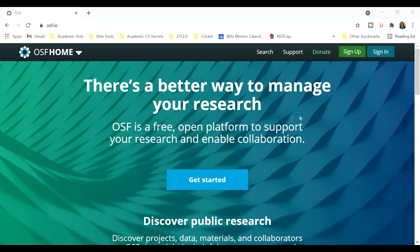Now let's see what OSF is all about. It's a free, open platform to support your research and enable collaboration, and that's exactly what it does.